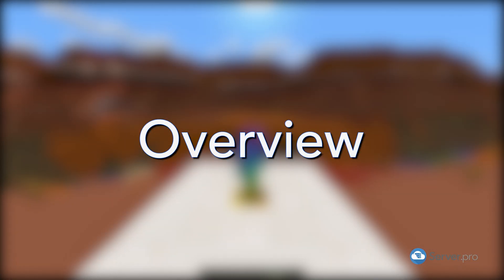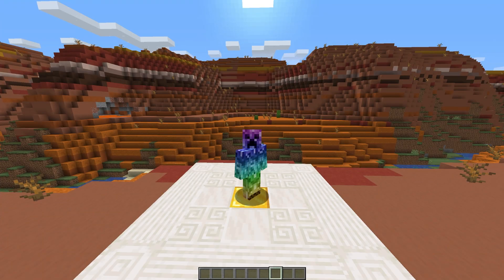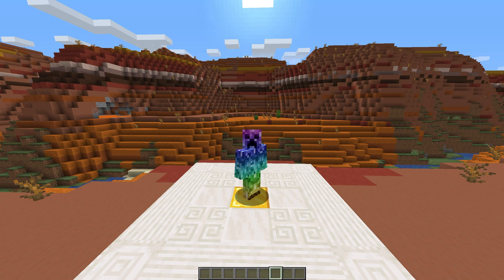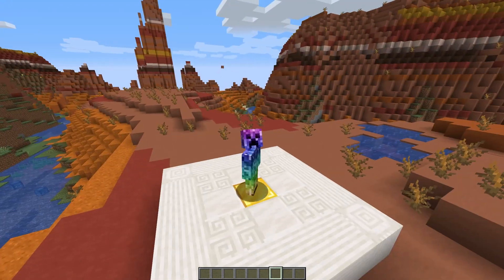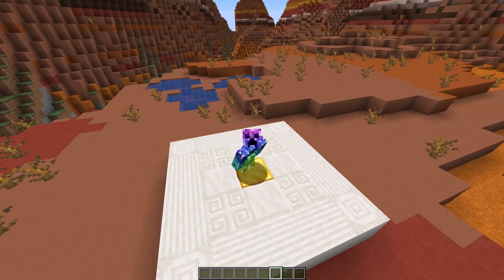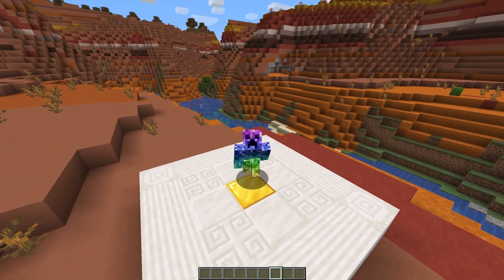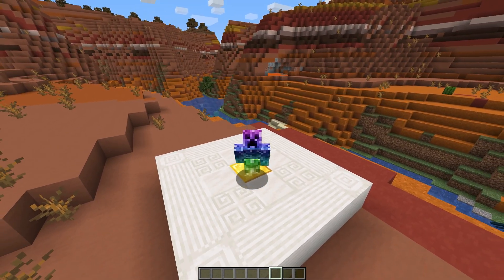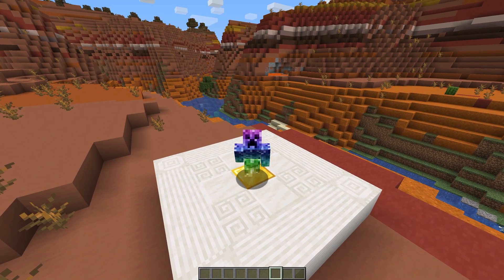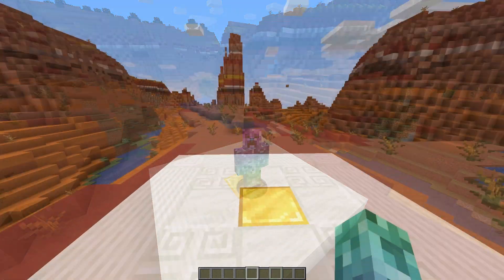When players explore the world, new chunks are found and queued for generation on the server. This takes up precious resources on servers that can cause a lot of lag. While you can have someone fly around and generate chunks before a lot of players start joining, using a plugin makes life a lot easier.